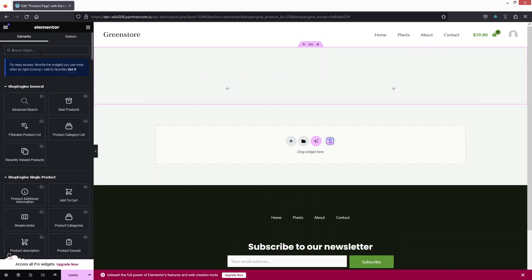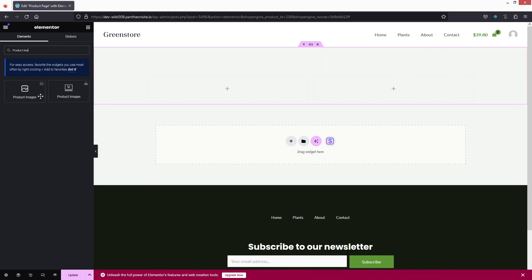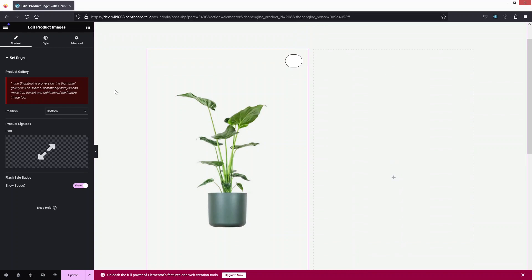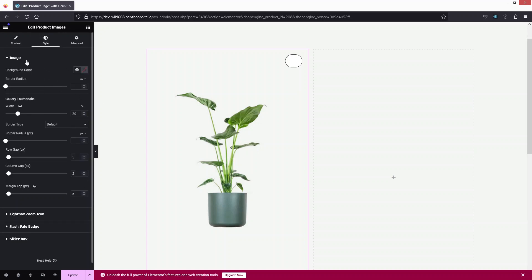The first widget I need to add is the product image. I'll drag the Product Images widget and place it here. In the settings you can see the position — currently bottom right — and we also have an icon. We have the Show Sale Badge option, and in the Style tab we have the image, lightbox zoom icon, flash sale badge, and slider navigation settings.